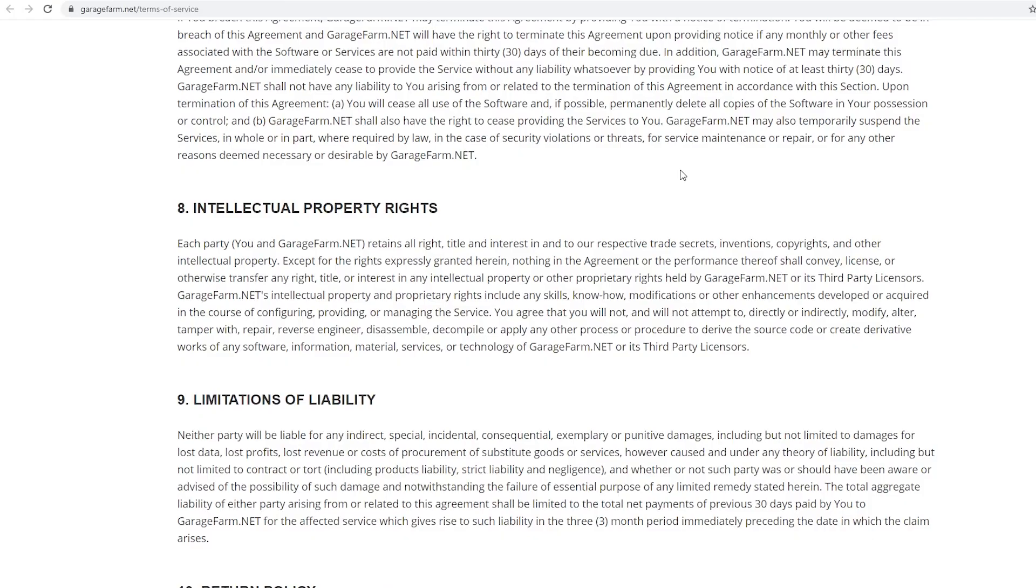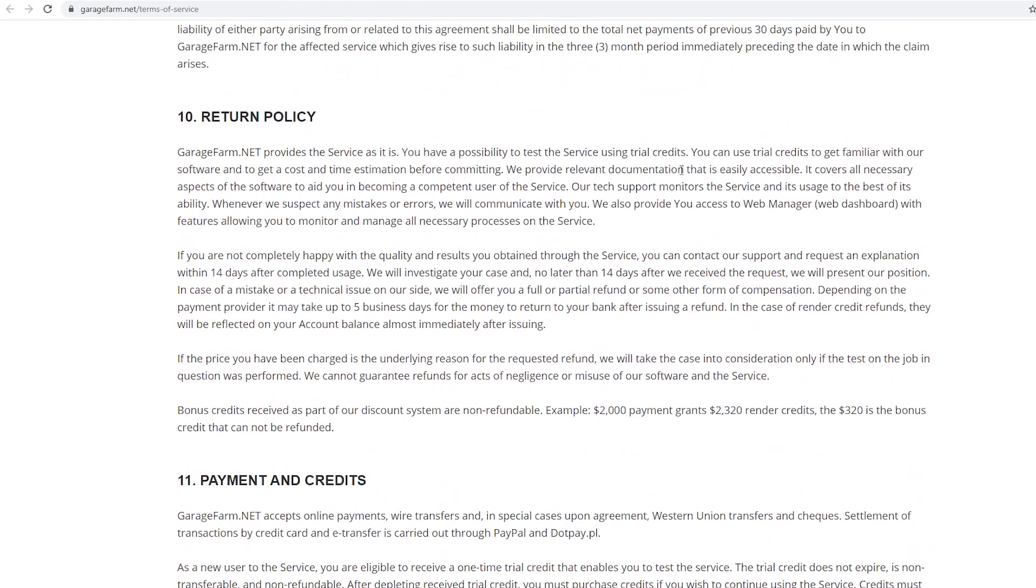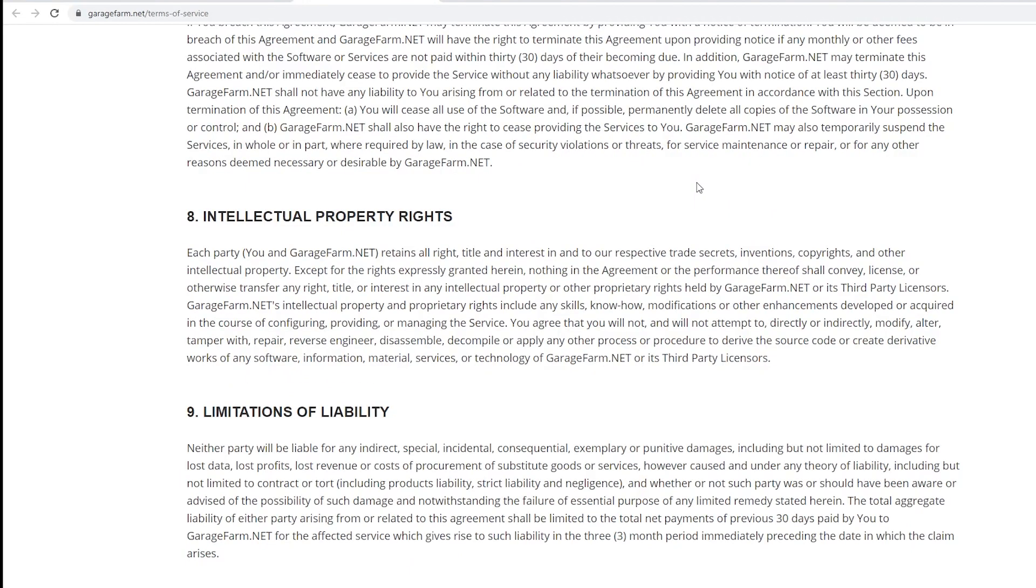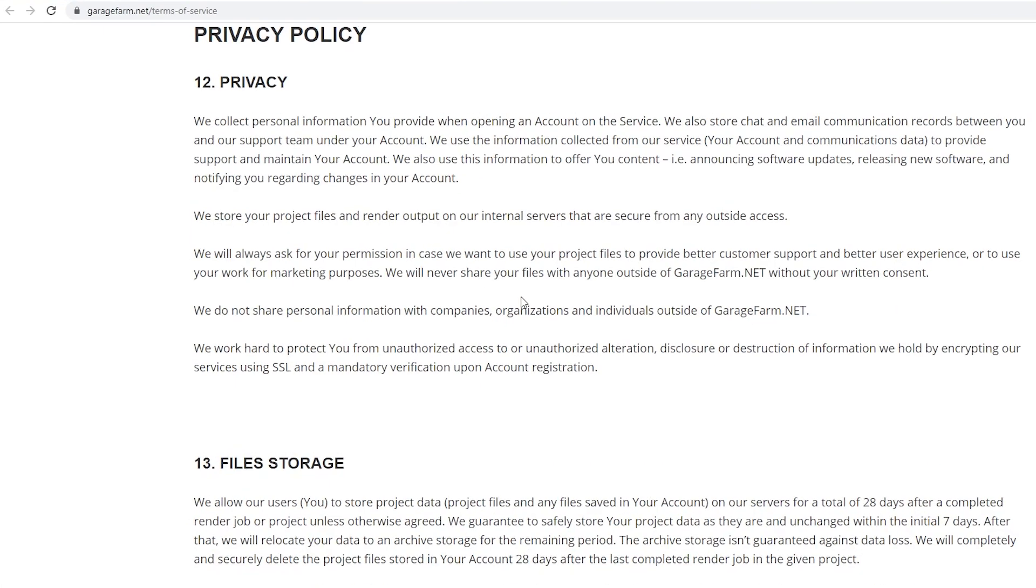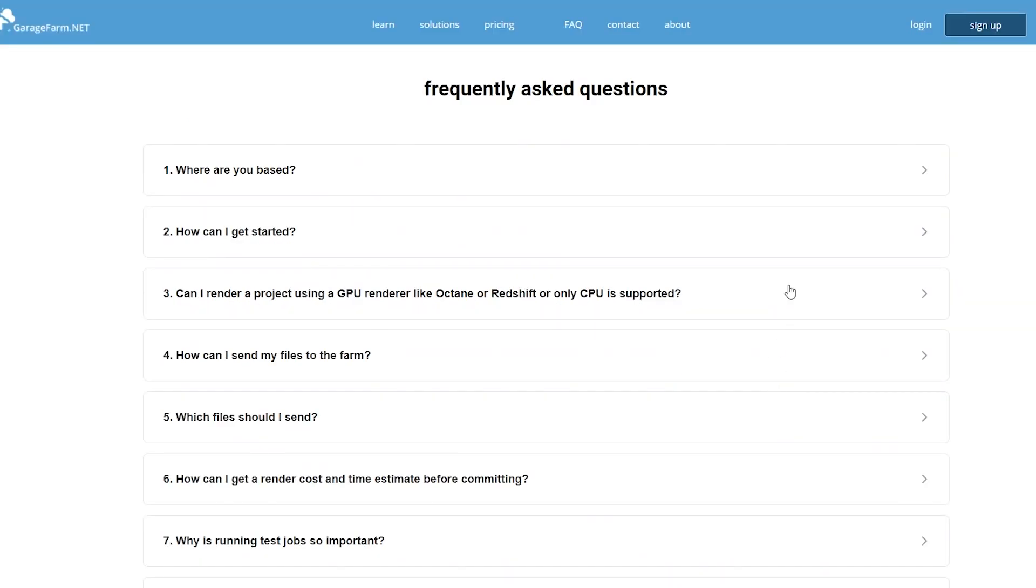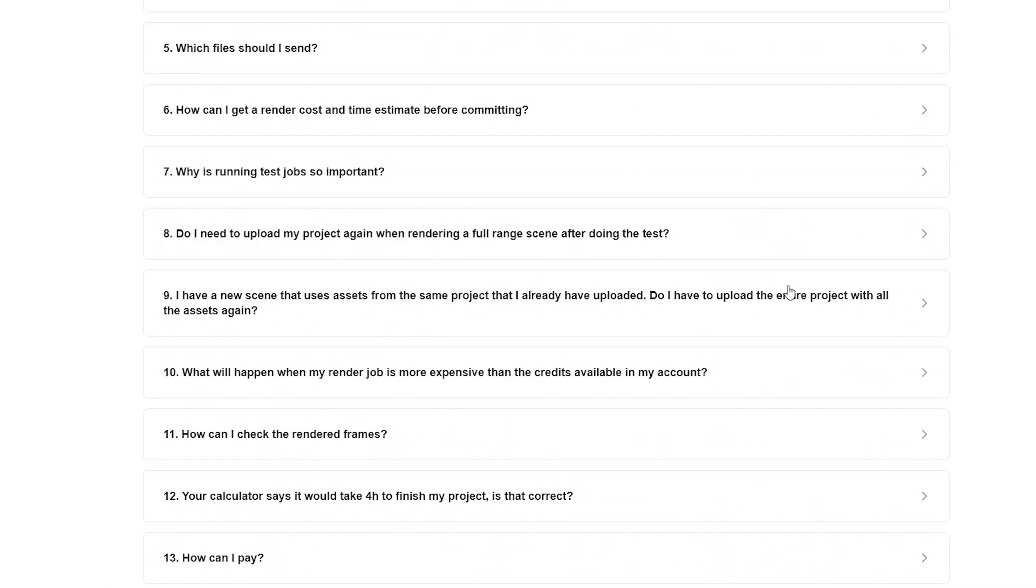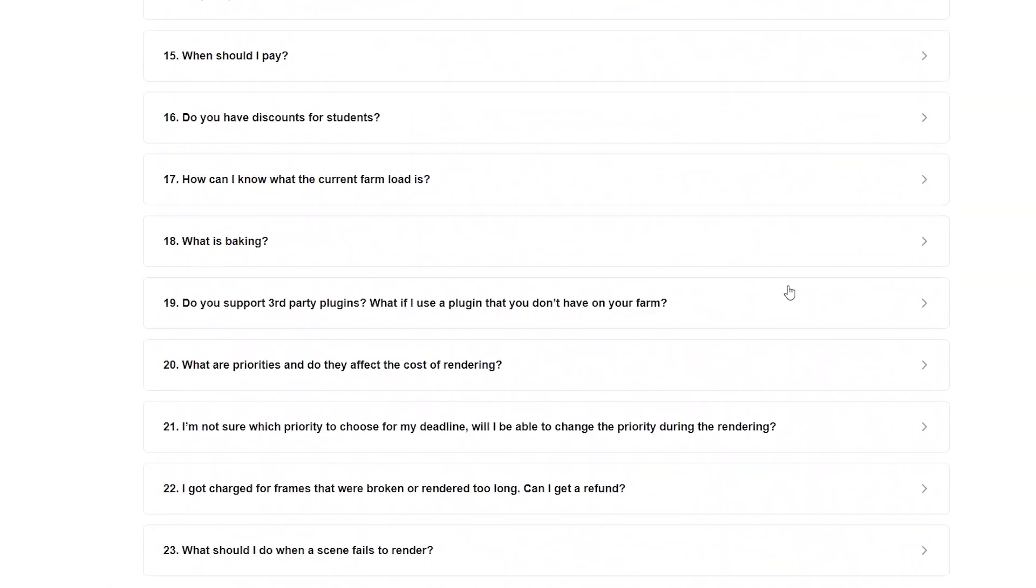I wanted to read the terms and conditions to make sure that the render farm didn't somehow get rights to my project when I upload it. I found out that they don't—the user keeps all of their copyrights. They also said they don't sell your personal information, and I found their refund policy. If you're unhappy with a project they have a process for you to dispute payment, but unless it was a technical problem on their end, you're probably not getting a refund. So make sure you have all of your settings right before you upload a file. I also found a helpful FAQ that answered most of my basic questions about using a render farm.